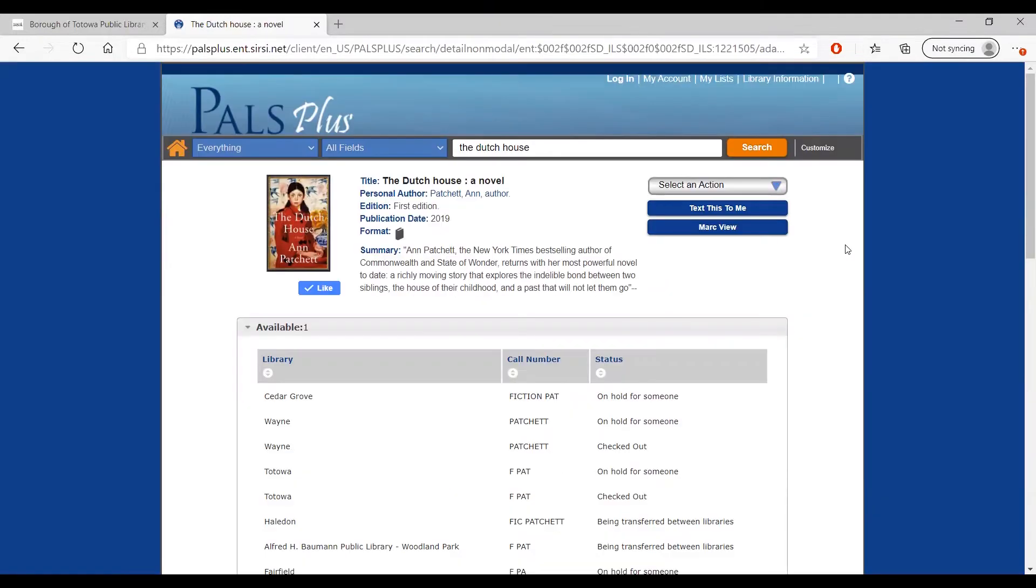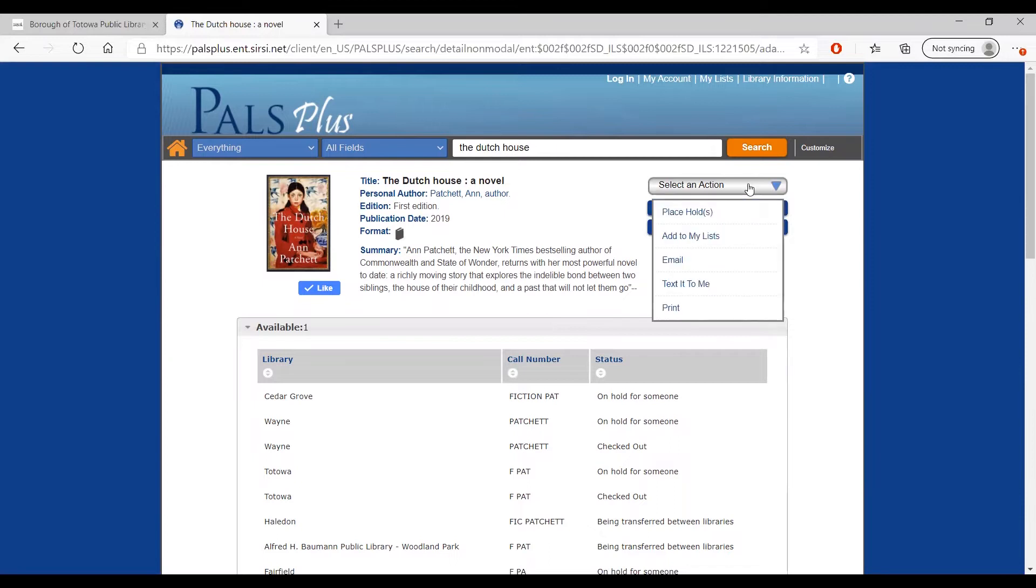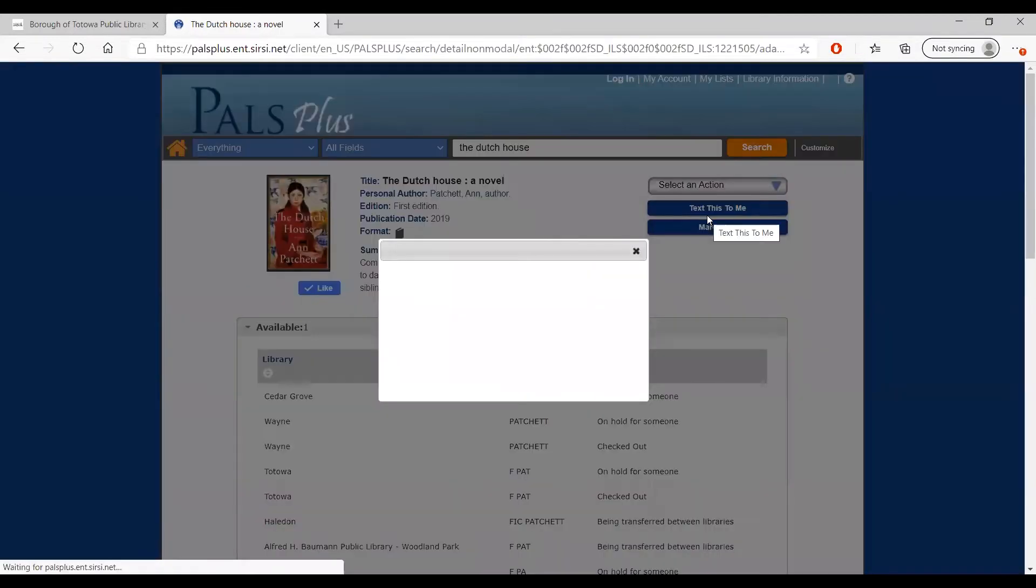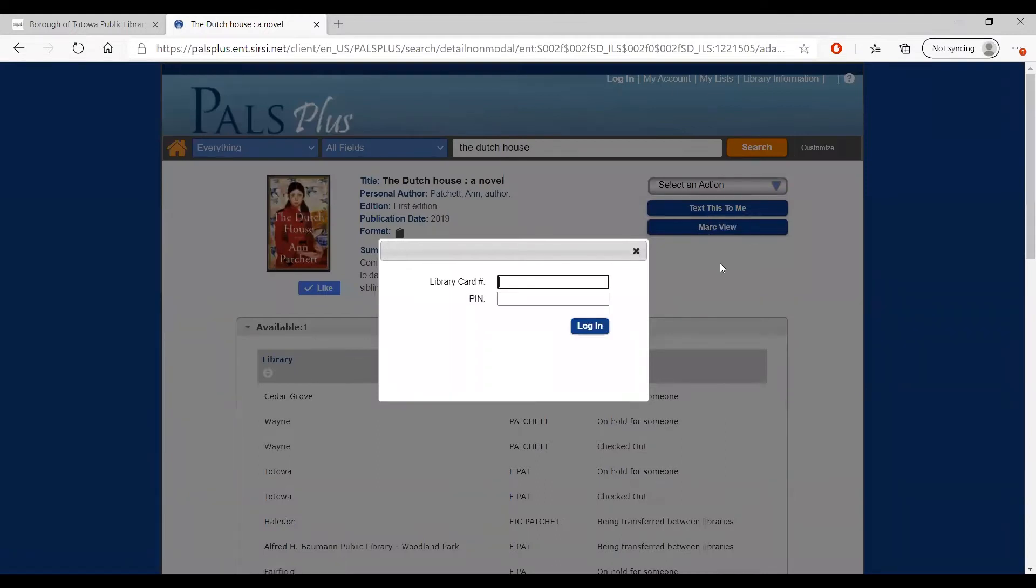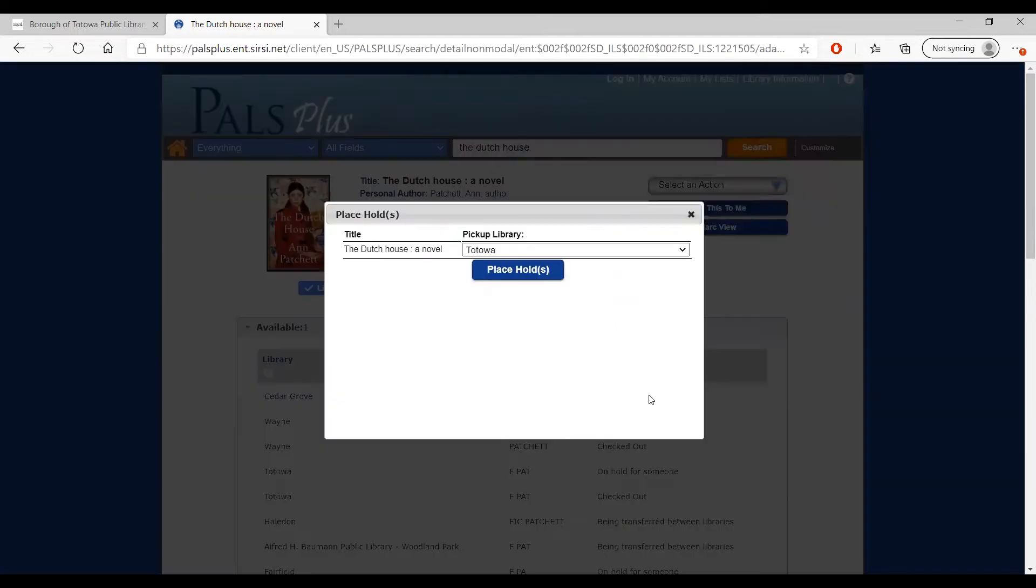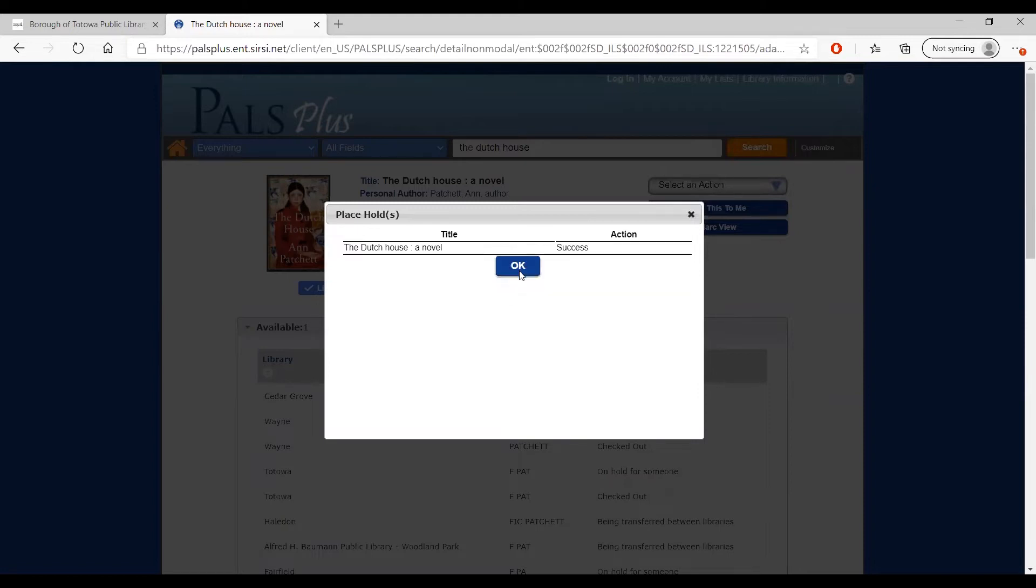If you want to borrow this book from a library, you can select the drop-down menu under select an action and click Place Hold. Enter your library card number as well as your PIN number, which should be the last four digits of your phone number. If you are not sure what your four-digit PIN number is, contact the library to find out. Next, select at which library you would like to pick up your item when it becomes available. Then click Place Hold.